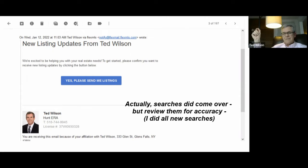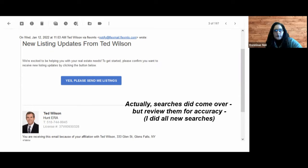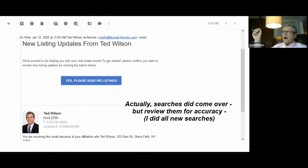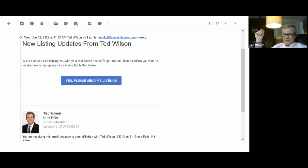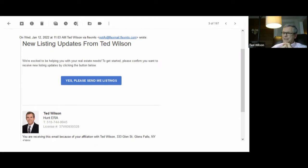Any questions on that? Auto sends equals subscriptions — correct. When you say auto send, yes, auto send is subscriptions, which means you're setting up a new search for somebody and it's automatically updating them. This is what they will get first if they were not already in your database.